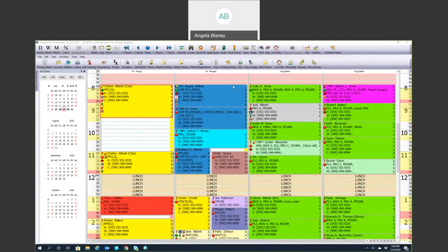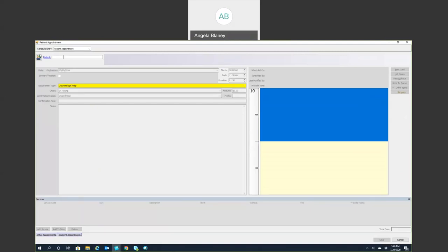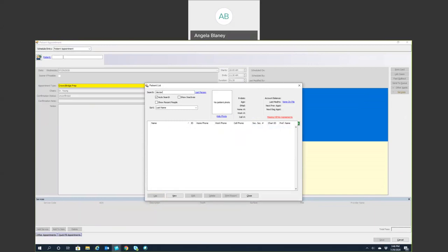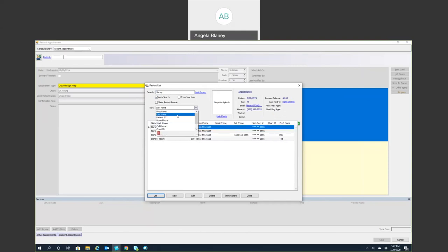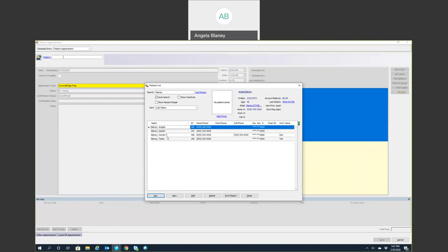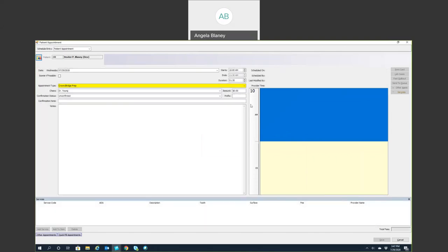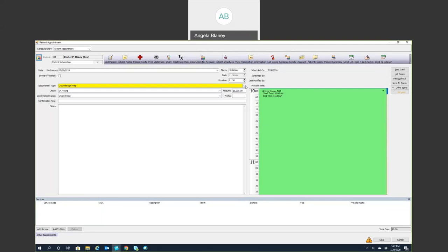Let's talk about how to schedule a patient — there are many different ways. The easiest way I find is to locate your time and day on the schedule and double-click within that slot. You can go to your patient list, find your patient, and type in the last name and hit Tab. You can change your search method — by first name, cell phone, social security number, and more. Everyone with that last name will pop up. I'll go ahead and pick Dexter, and his alert is popping up here.